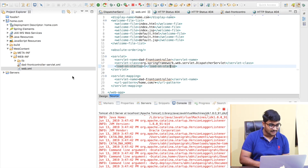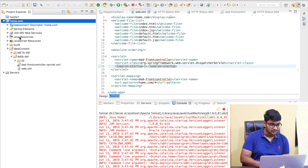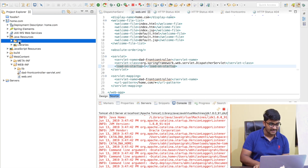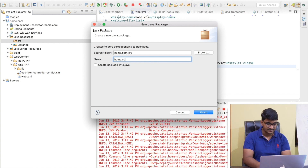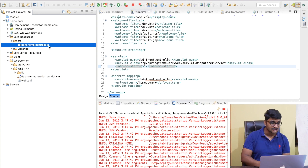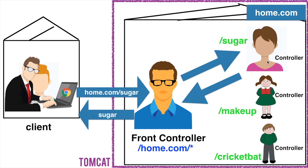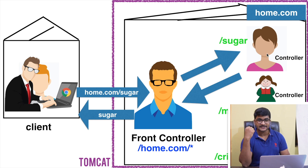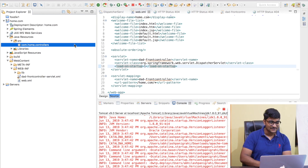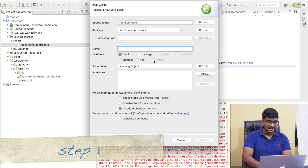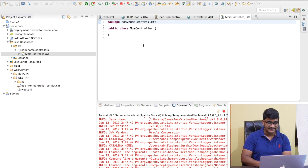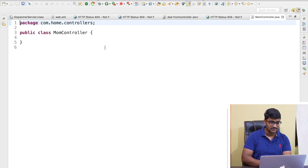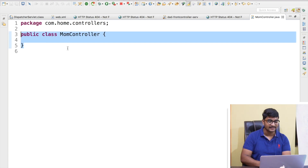In STS, I'll go to Java Resources, then src, and create a new package called com.home.controllers. We'll place all our controllers in this package. The first controller I'm creating is the MomController — I'll right-click, select New Class, name it MomController, and finish. Controllers are basically Java classes.